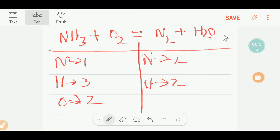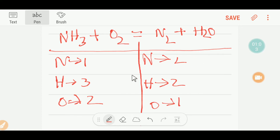On the product side, we have two nitrogen, two hydrogen, and one oxygen.